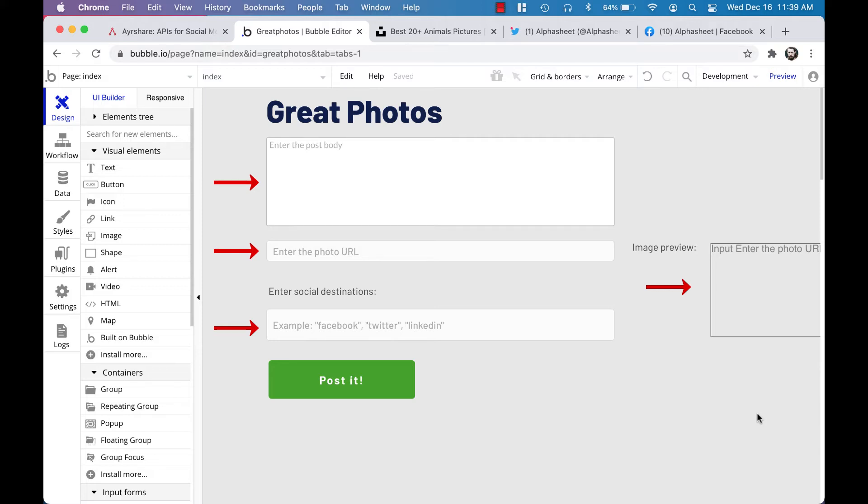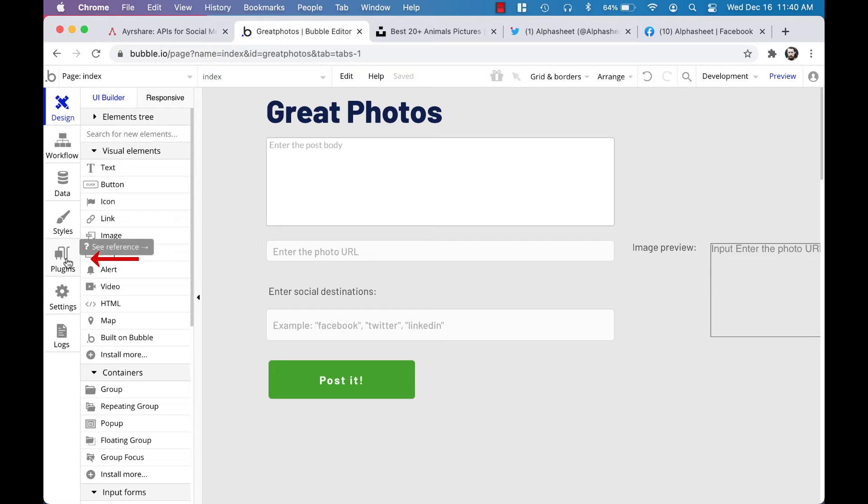Now the next step is to connect all these elements to the airshare social media API plugin, and that will let us post content to our Twitter and Facebook accounts. The first step is to install the airshare plugin from the Bubble plugin marketplace.